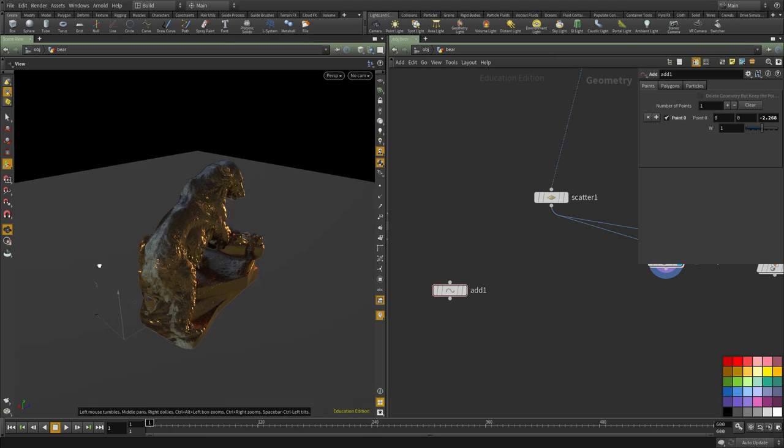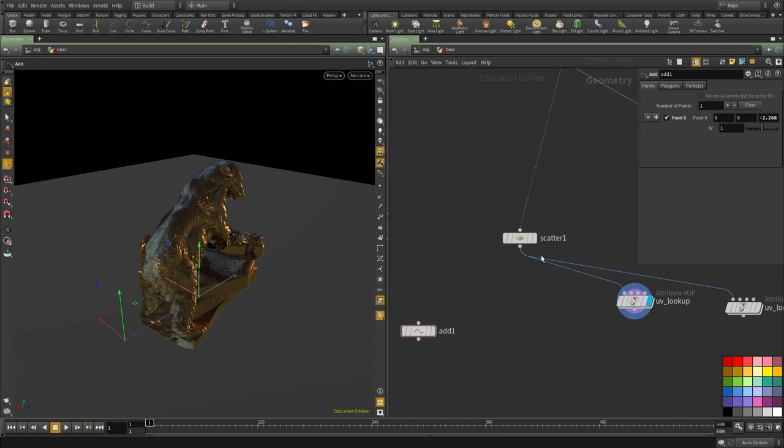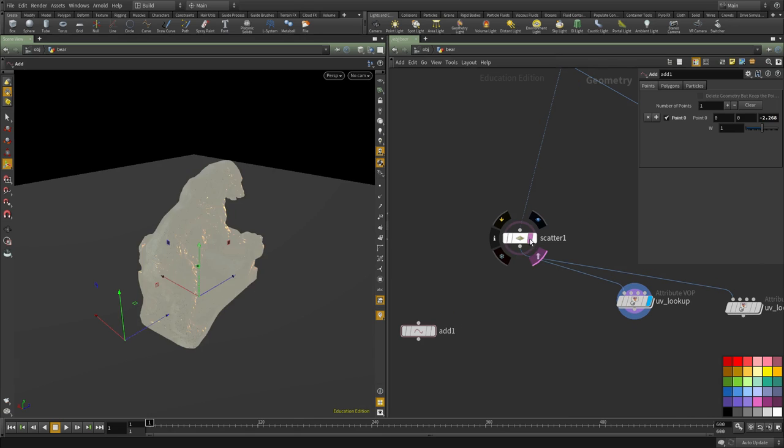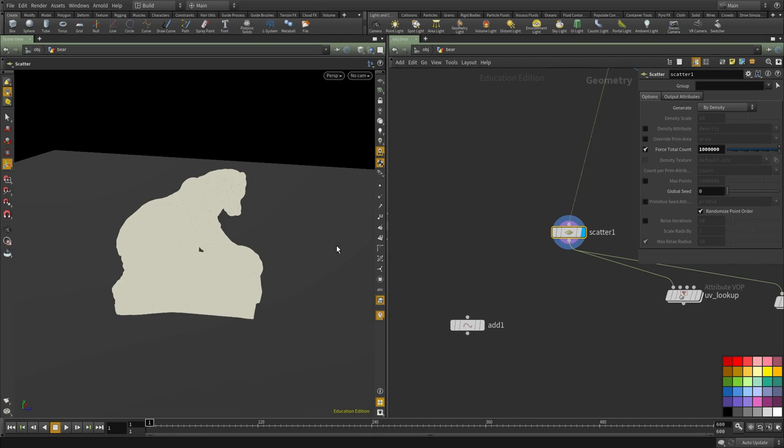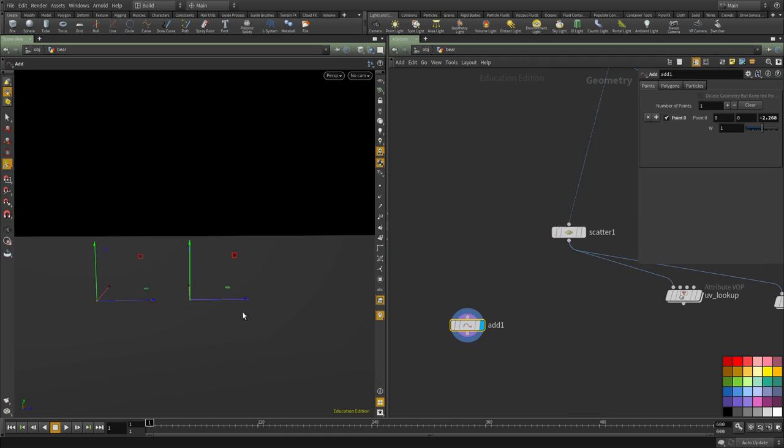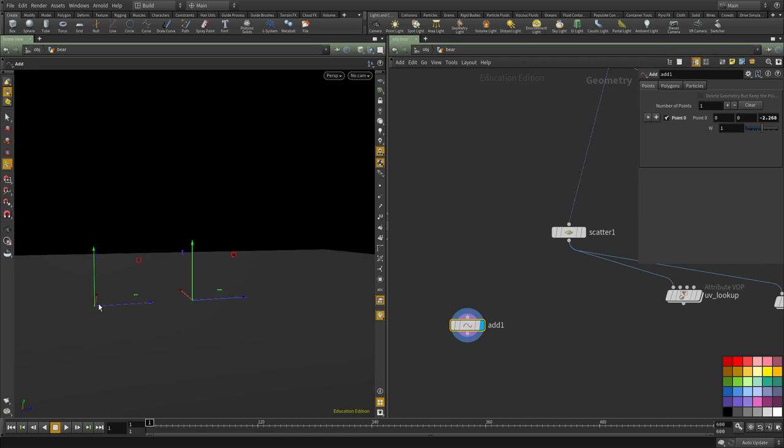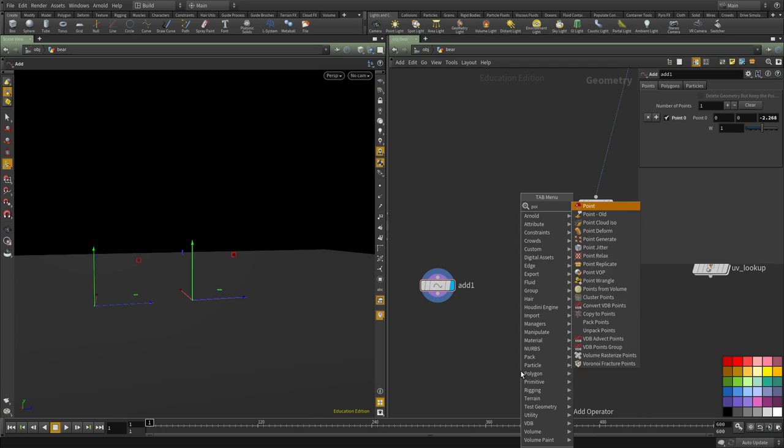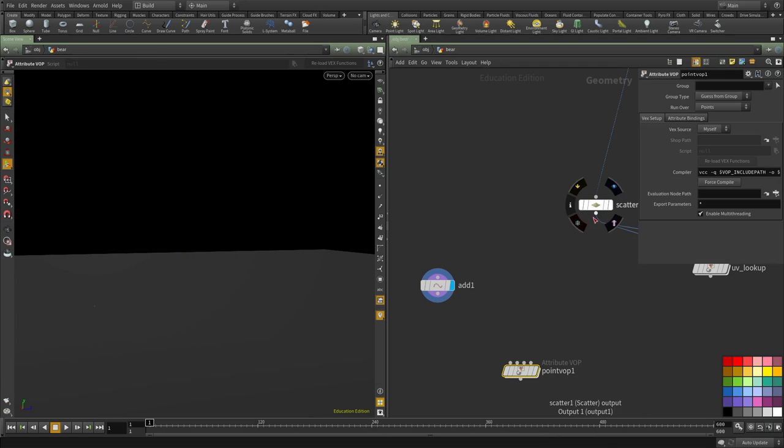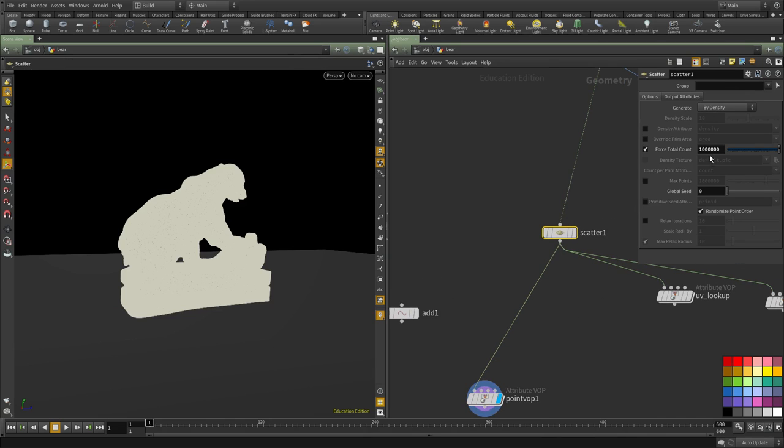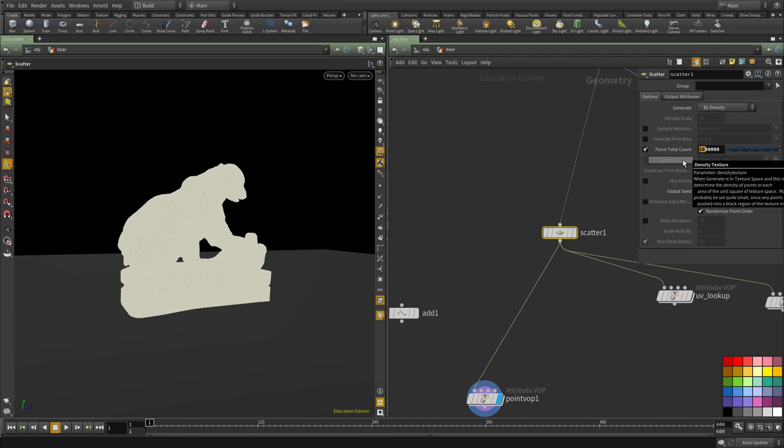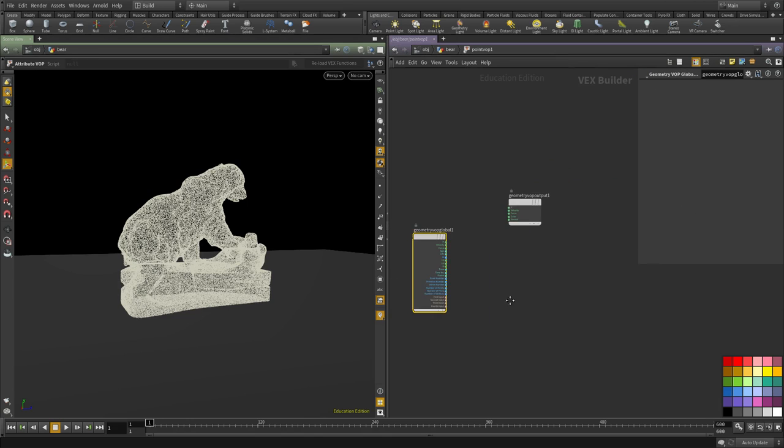We're going to take each of these points - let me look at the points without the textures. So we're going to compute the distance from each of these points against this one here. To do that, we're going to create a point VOP. Plug the points in. I'm going to reduce the number so it's faster to work with, and dive inside.